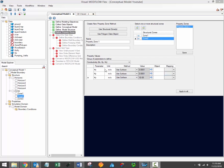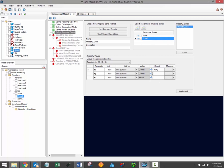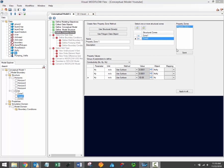In this example, we'll use a surface data object to define our conductivity values. When you've selected Use Surface under the method column, you'll then be able to load data objects into the object column. Simply select the required data object from the data tree and load it in using the familiar blue arrow buttons. When the property zone values have been defined, you must then click the Save button under the property zones table to save the values that you've entered.